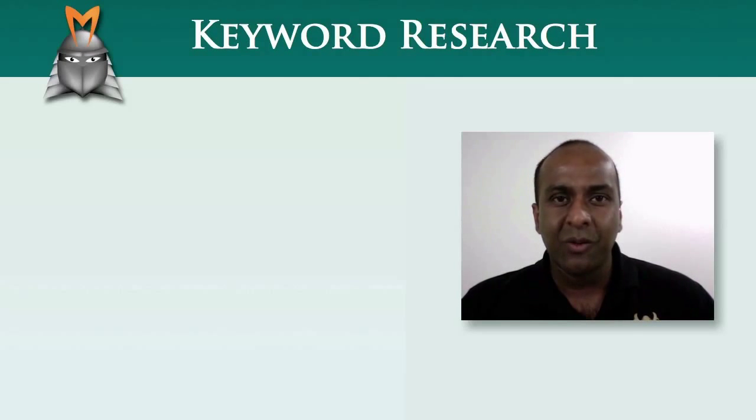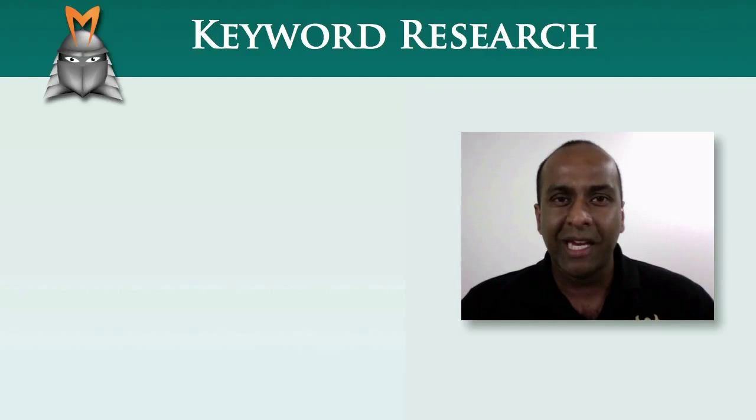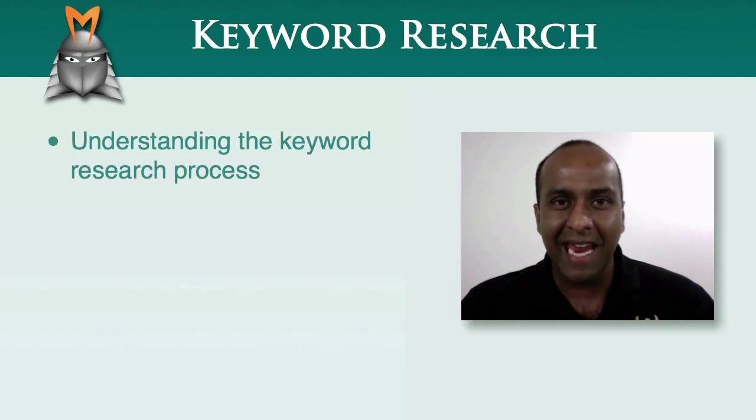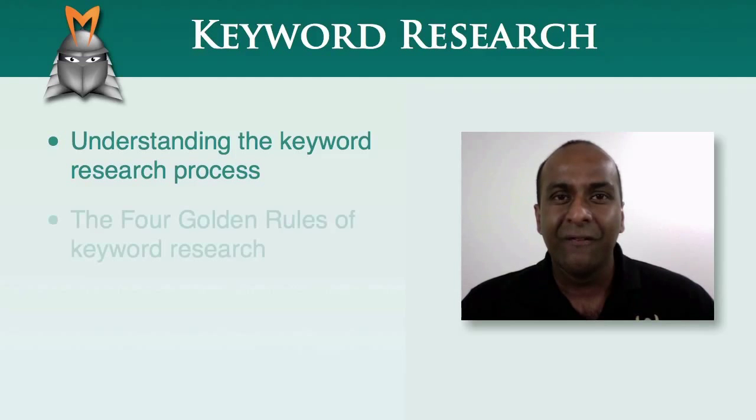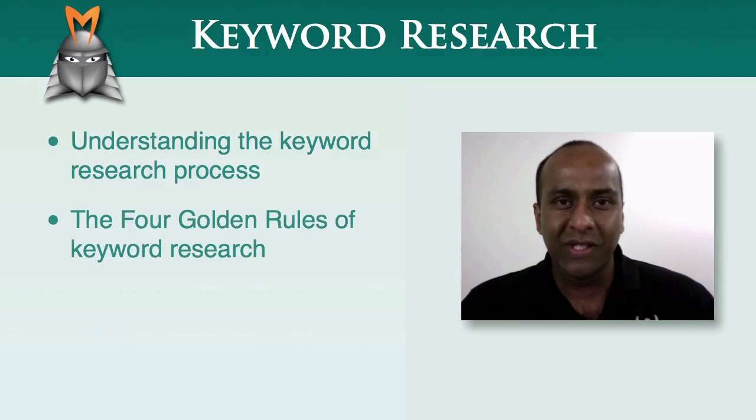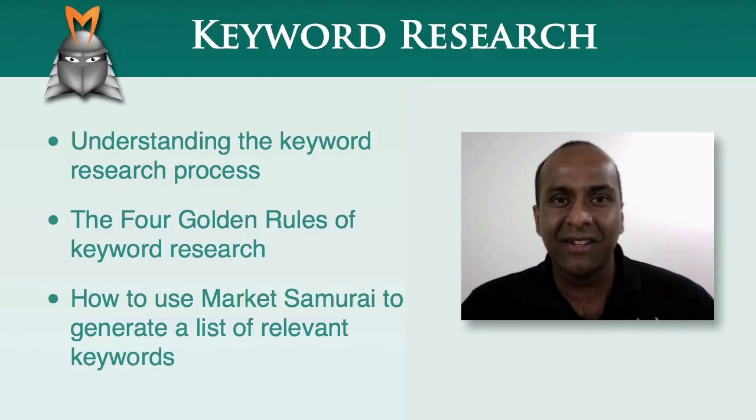In this video, we'll be exploring the process of keyword research. Specifically, we'll be looking at understanding the keyword research process, the four golden rules of keyword research, and how to use Market Samurai to generate a list of relevant keywords.